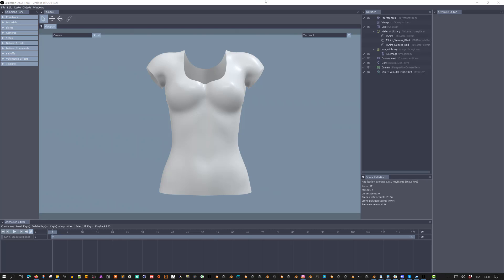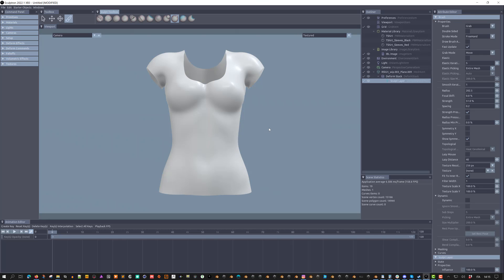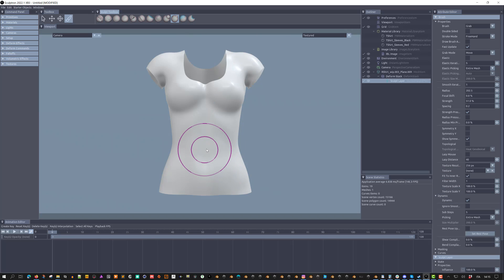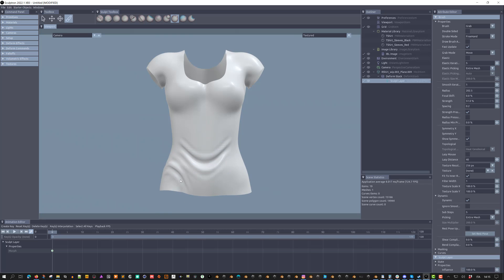To start using the new dynamic brush, select the object, press S to add a Sculpt layer and turn on the dynamic option. Select the Move brush — but you can use any brush available — and start editing the mesh.